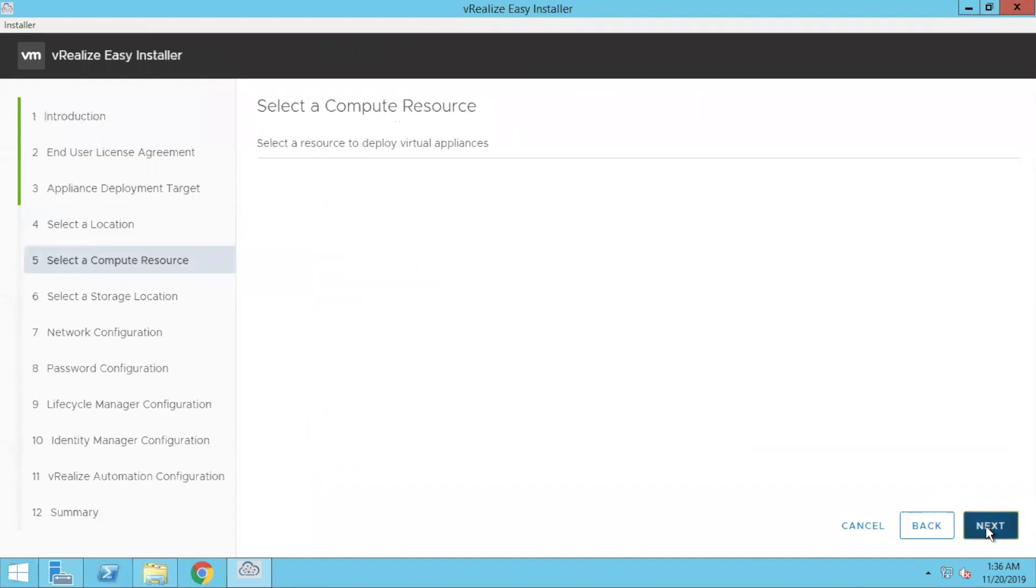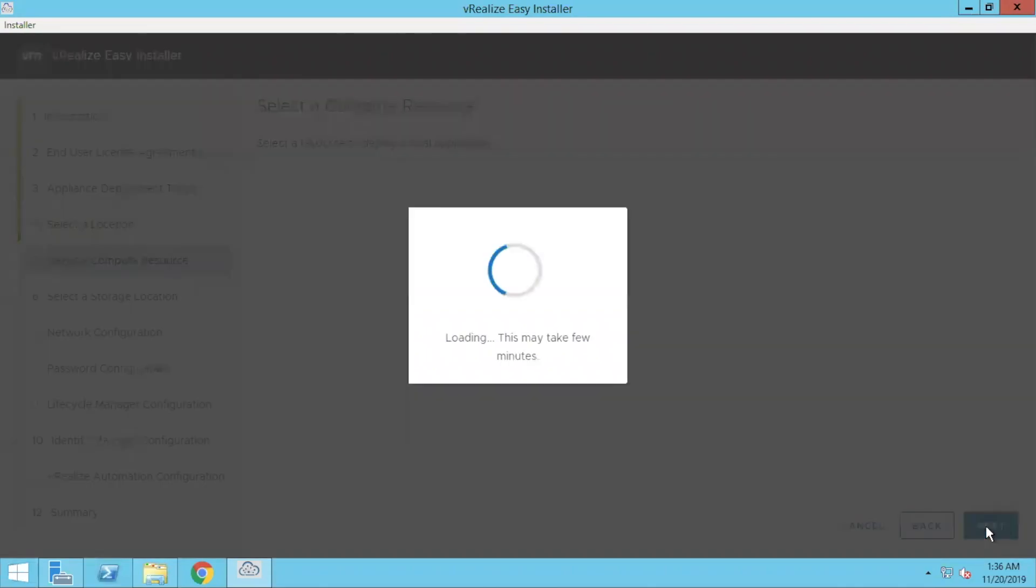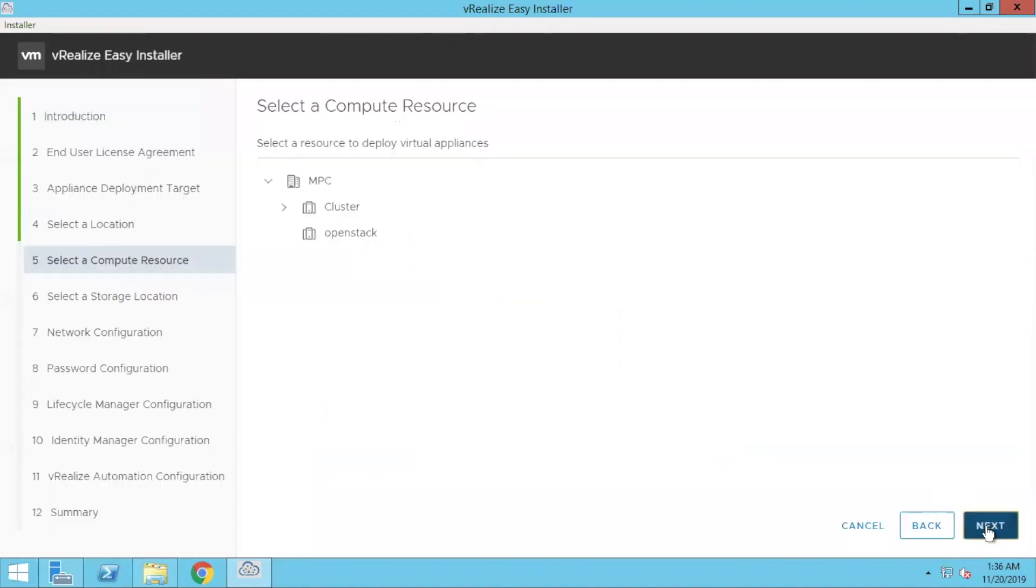Other than that, you can see VMware started to move their vision from IIS model to Kubernetes model. You will see a bigger integration with it. Here we are going to select the target resource and which cluster we are going to deploy.